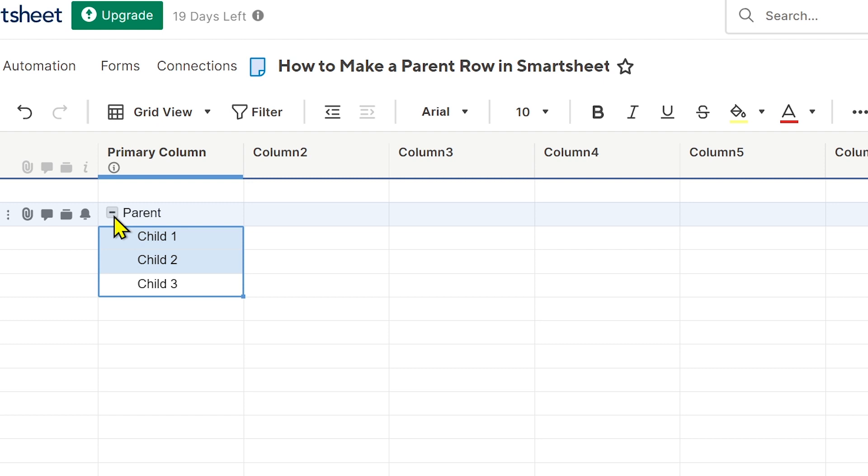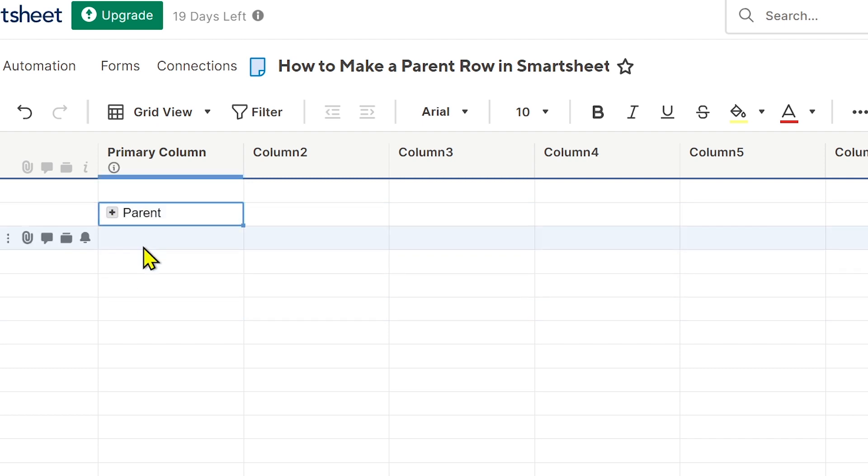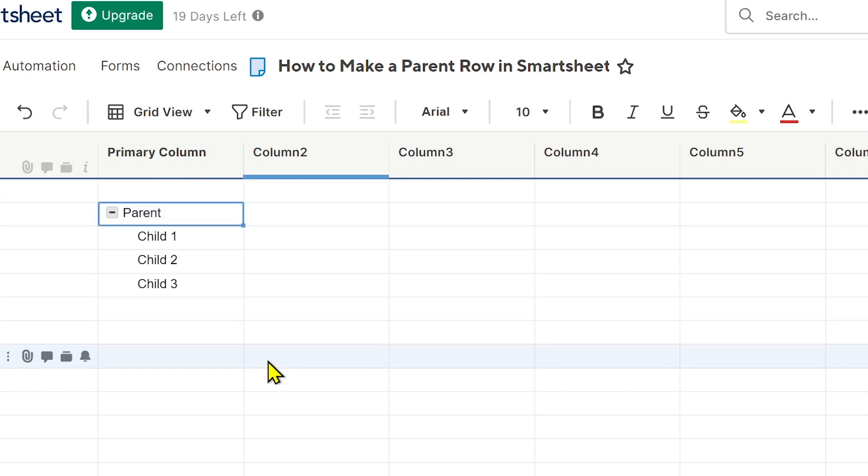So say for example, if I'm going to click on that, you will see that it is gone right now. So basically that is what is happening. It's kind of like a parent-child relationship in Smartsheet.